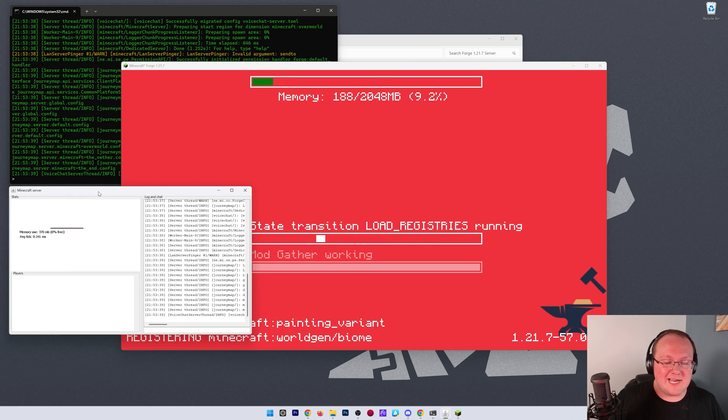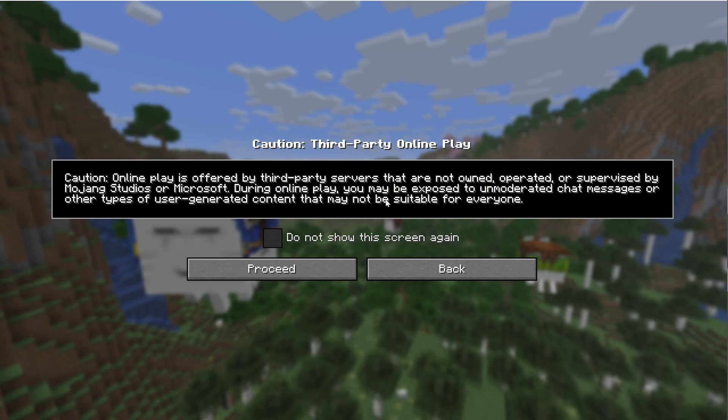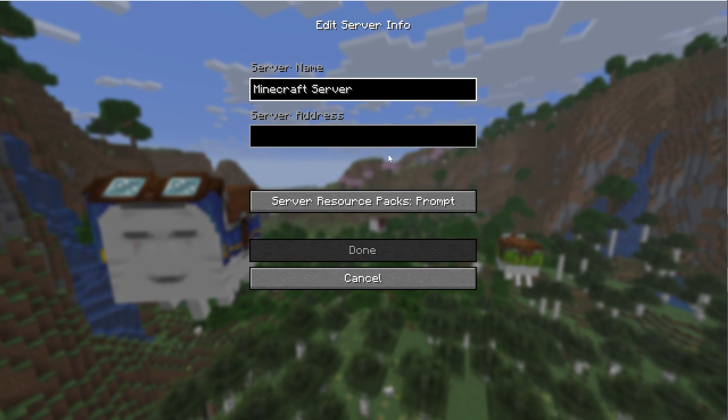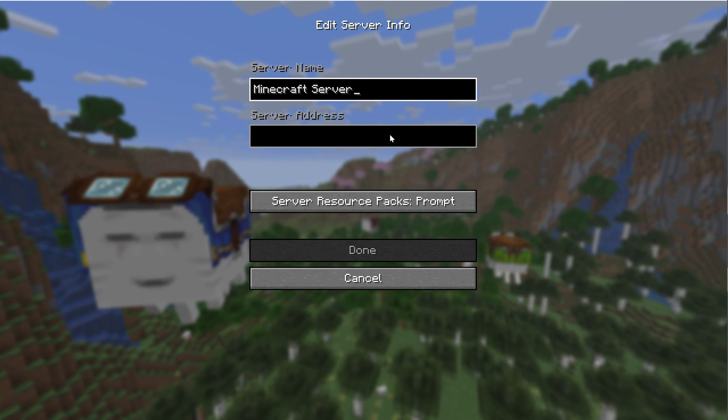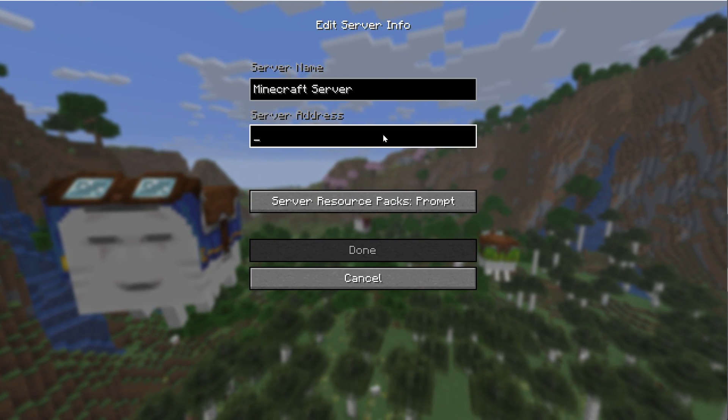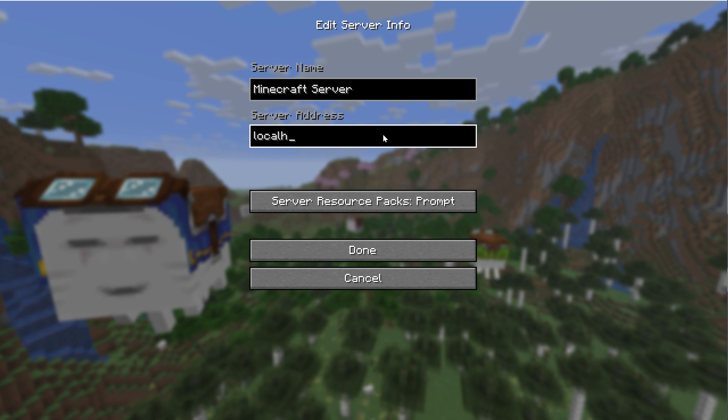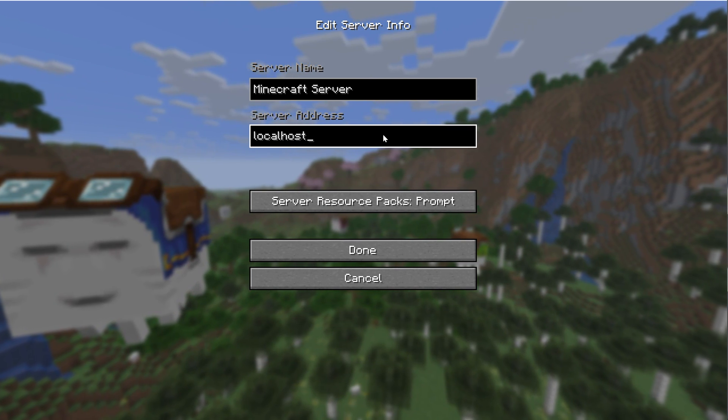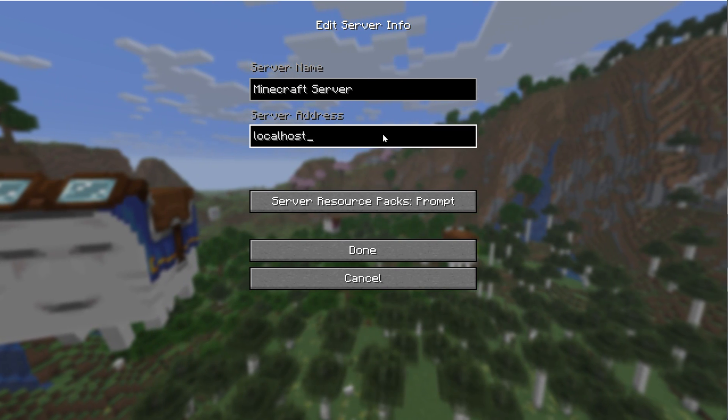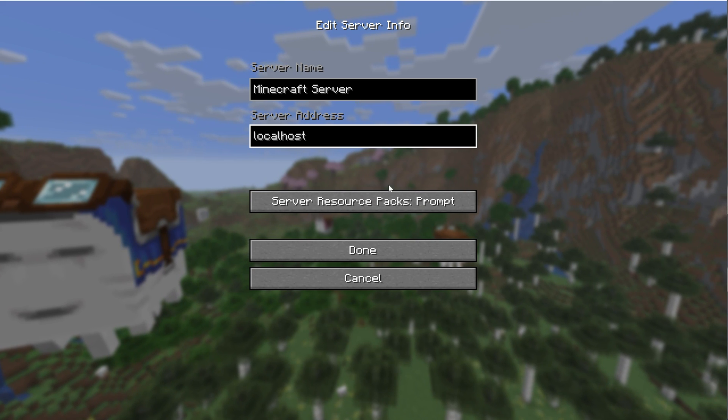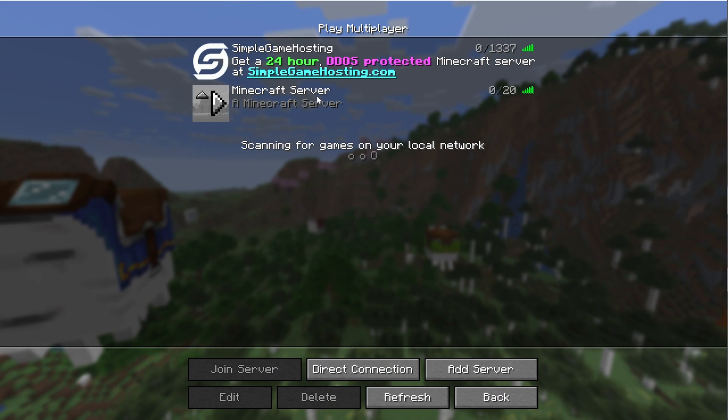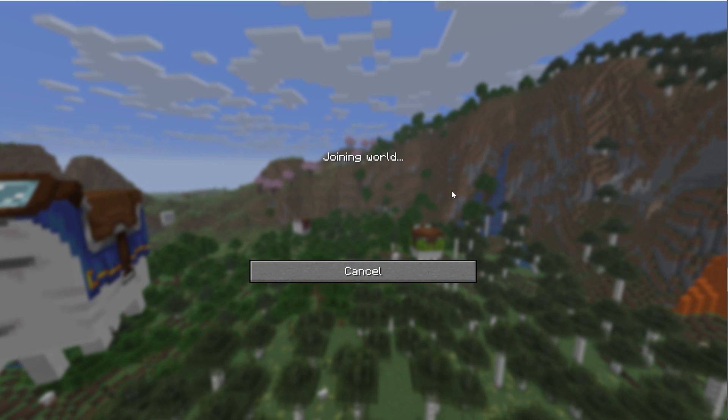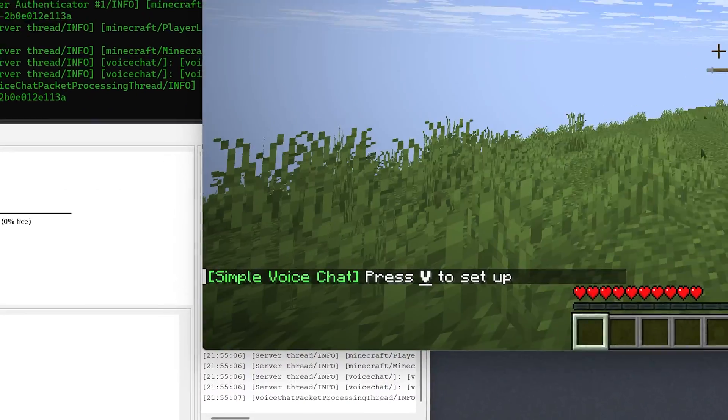For you to join, go to Multiplayer, click Proceed, and then click Add Server. Your server address or IP address here is going to be Local Host. You're the only person that this IP address will work for, but again, we're just testing. Click Done. It will resolve, and we can double-click to join this server.